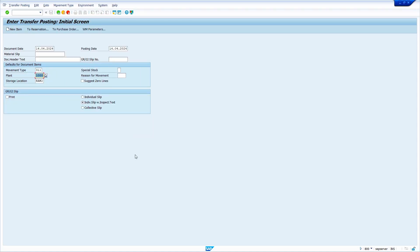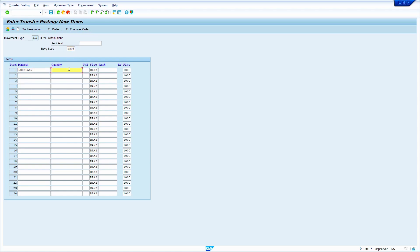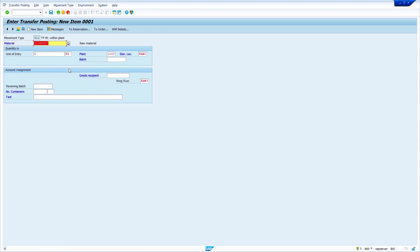In the second example, I am going to transfer my material from RAW2 storage location to RAW3 storage location. Let us check whether the system allows it or not, because my material master is not extended to RAW3. I enter storage location RAW3, enter the material master and quantity, press enter — yes, the system shows an error message because my material master is not extended to RAW3.